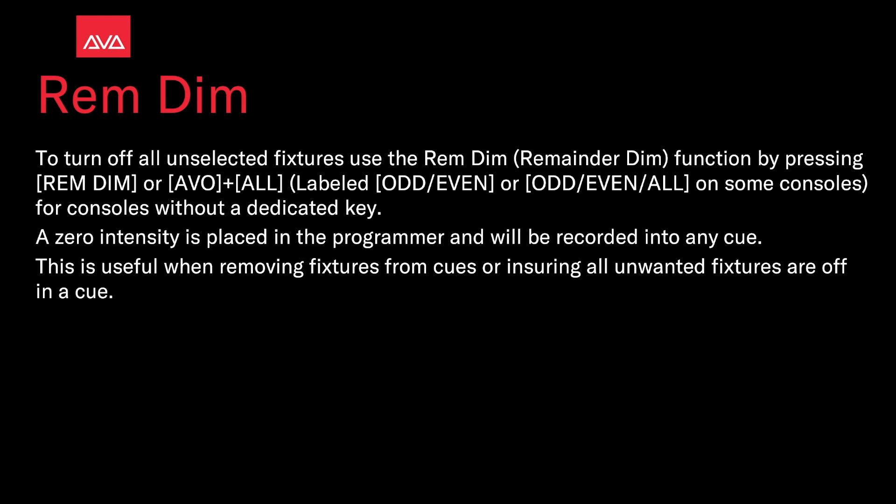plus All, labeled Odd/Even or Odd/Even/All on some consoles. For consoles without a dedicated key, a zero intensity is placed in the programmer and will be recorded into any cue. This is useful when removing fixtures from cues or ensuring all unwanted fixtures are off in a cue.